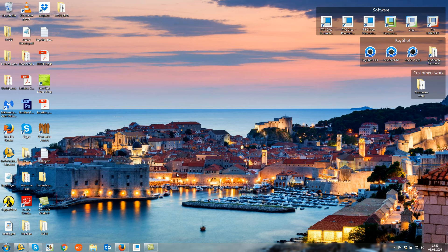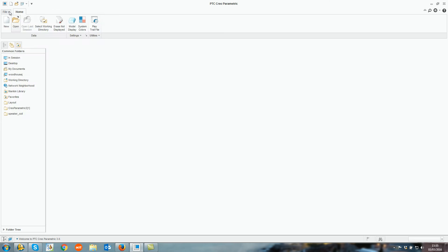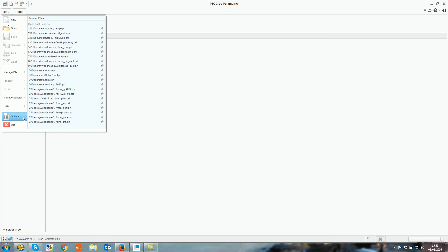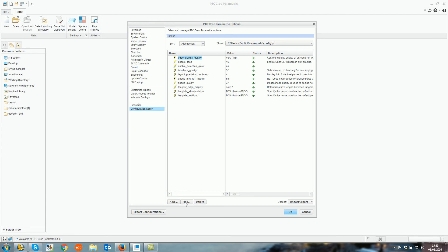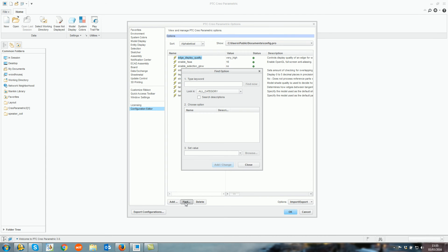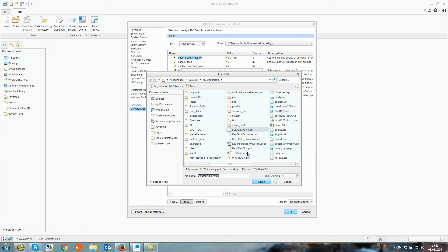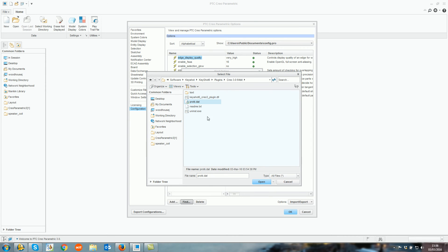Now open up Creo and go to File, Options, Configuration Editor. Search for PROC DAT. You then need to browse to where that location was and select the PROC_K.DAT file.